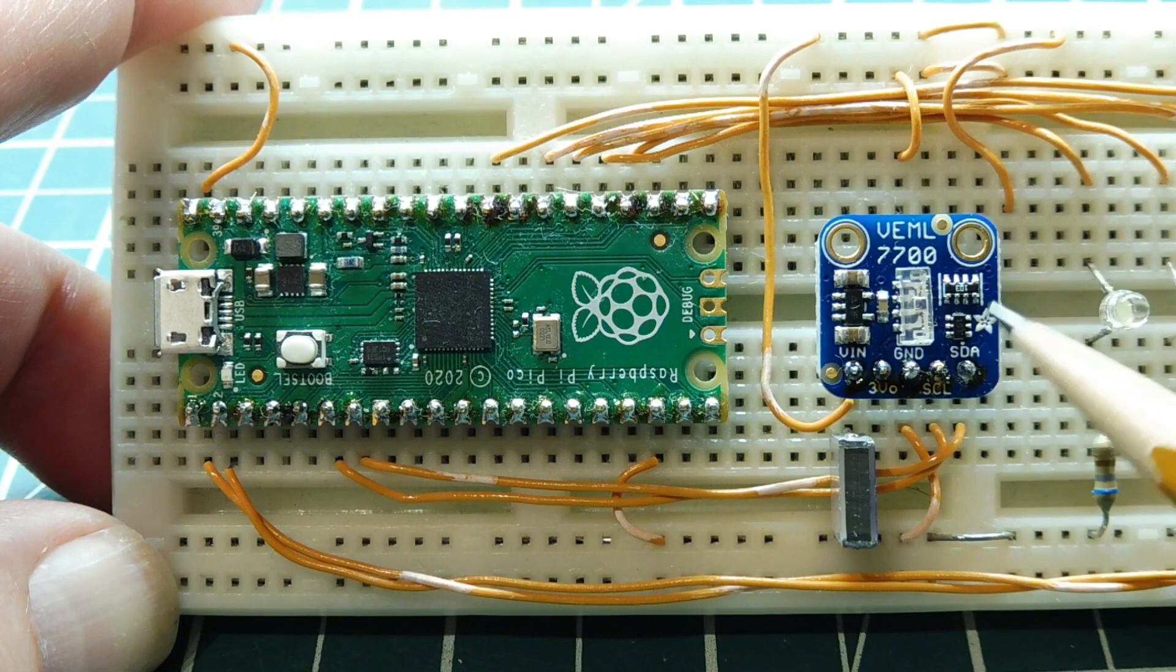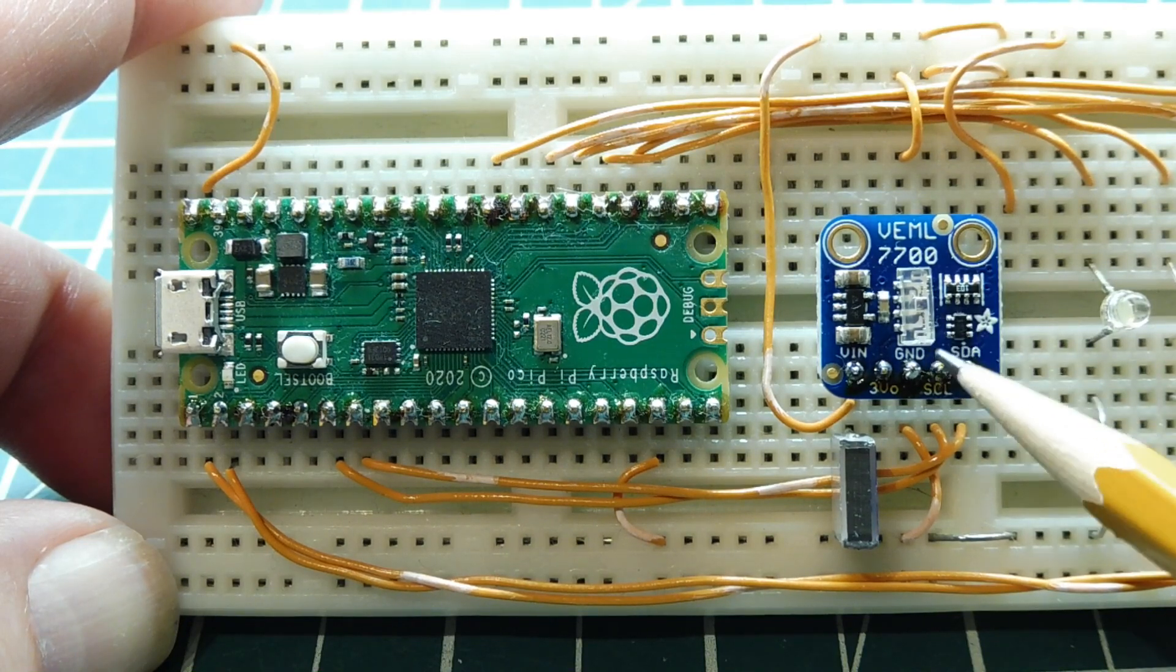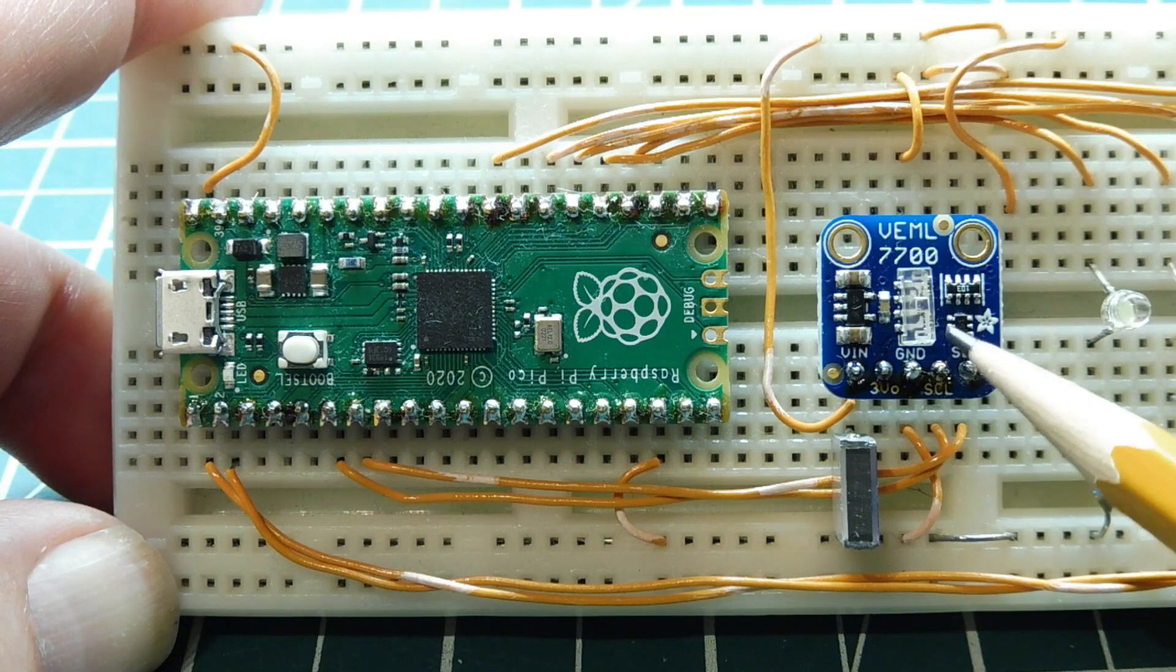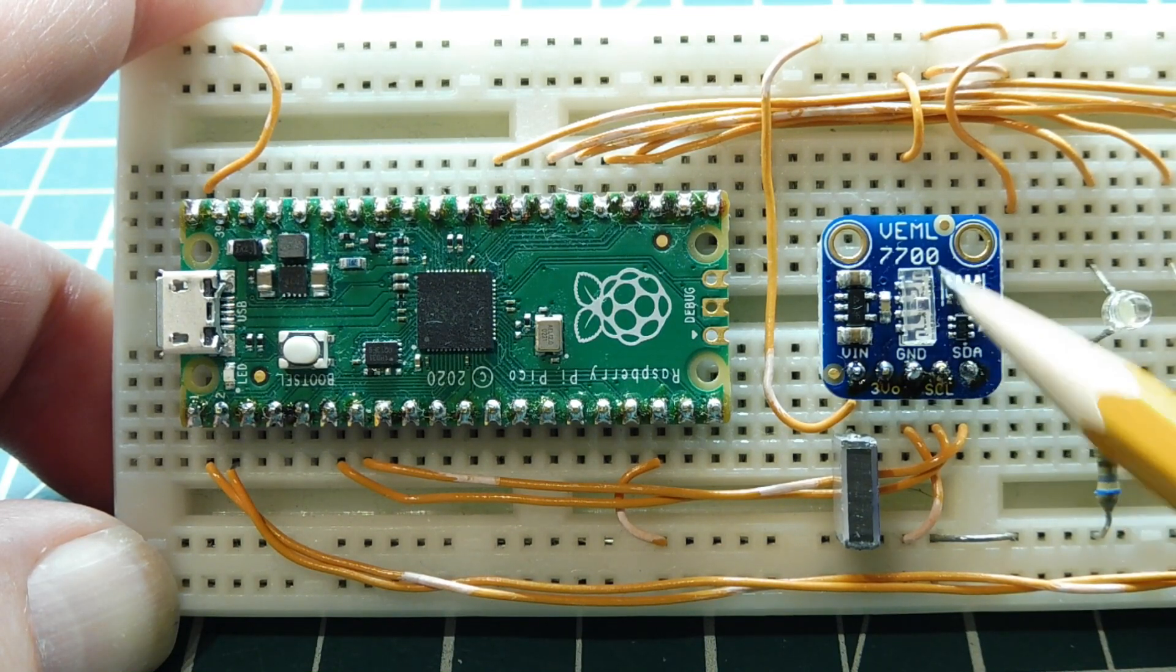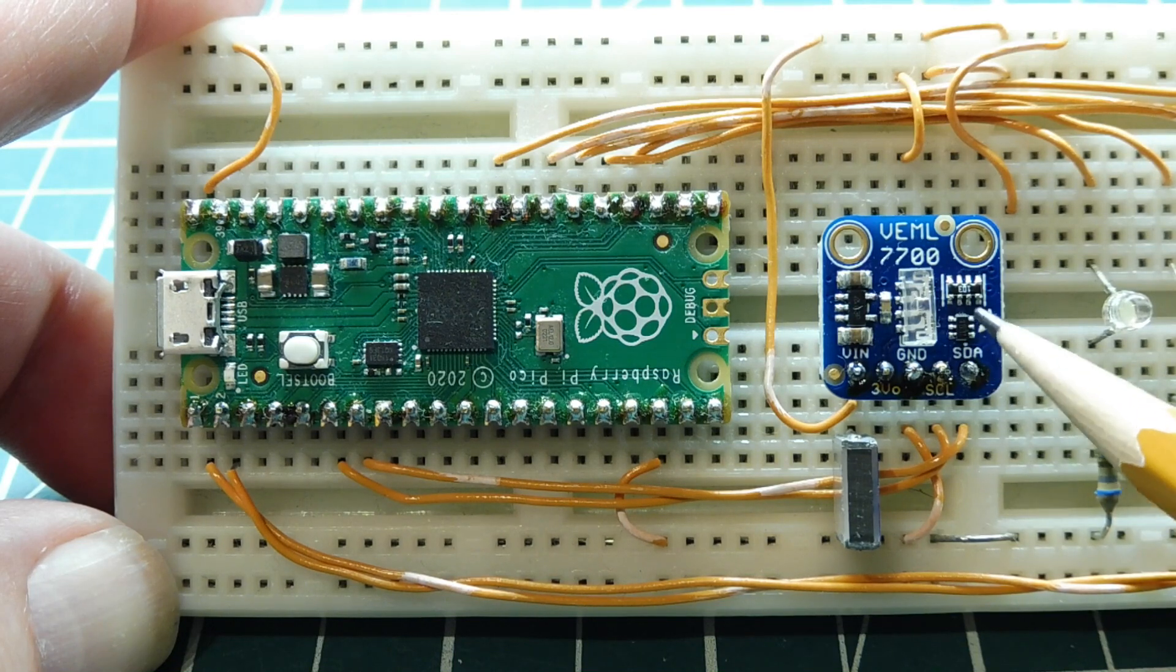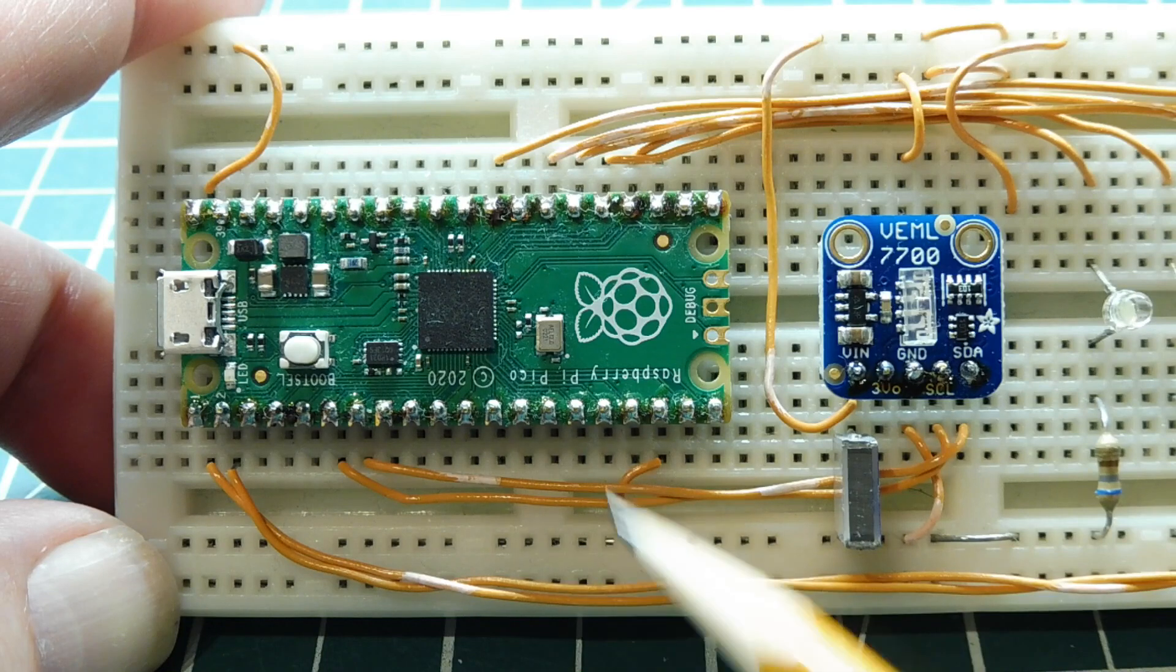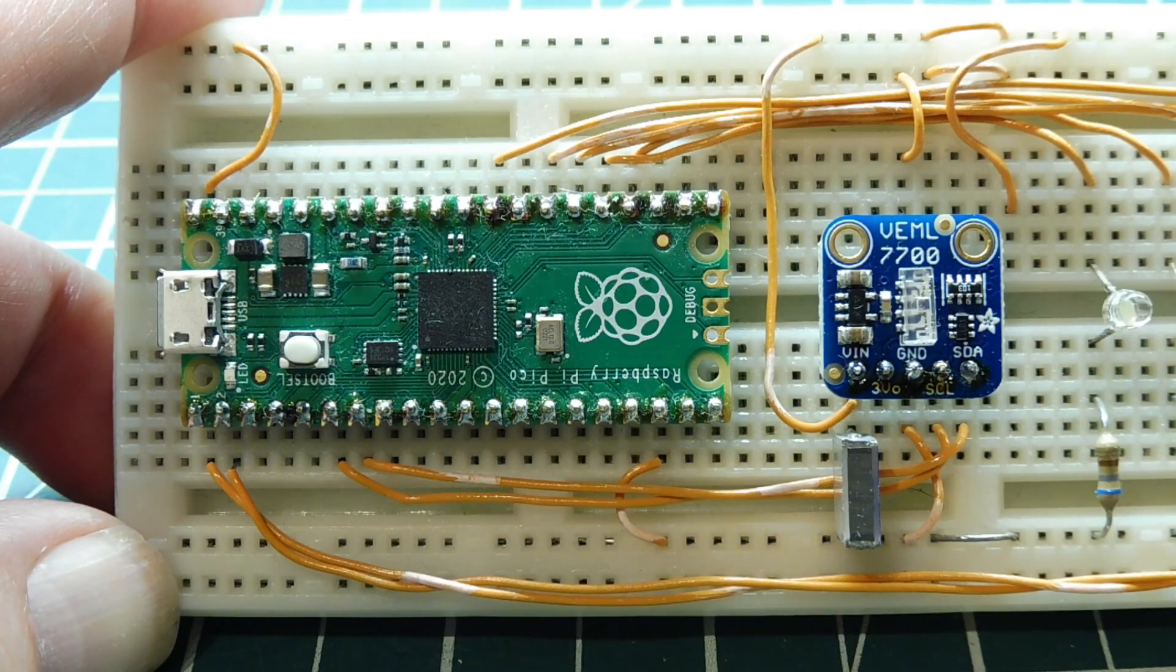If we power the module with 5 volts, the SDA and SCL lines on the I2C bus will be at a 5-volt level, and we can interface it to a 5-volt microcontroller like an Arduino Nano. But if we power the board with 3.3 volts, the SDA and SCL lines will be at a 3.3-volt level, and we can interface it to our Pico microcontroller.